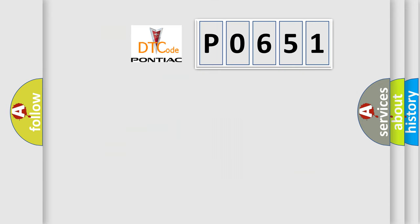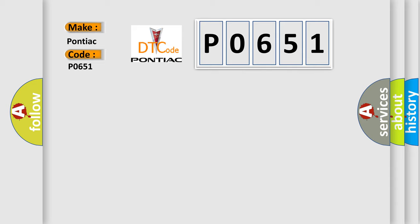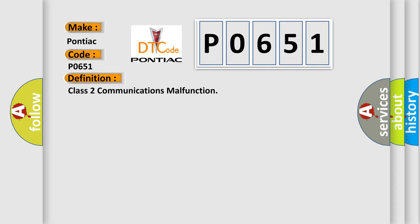So, what does the diagnostic trouble code P0651 interpret specifically for Pontiac car manufacturers? The basic definition is Class 2 communications malfunction.